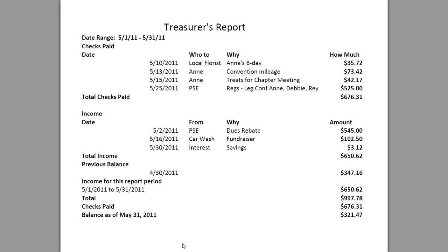This particular report is for a date range of 5-1-11 to 5-31-11. Make sure that you are checking your bylaws to see what your required reporting structure needs to be. Some bylaws may specifically detail your requirements on how often you need to produce your reports, so make sure you check those before you start producing reports.